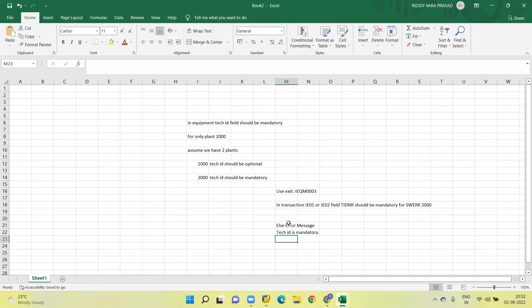I hope you understand how to find the exits. This is applicable for all transactions. Just go to the transaction, double click on System Status, check the package, go to SMOD, enter the package, and check the available exits. Without any Googling, we can understand how to get the exits.